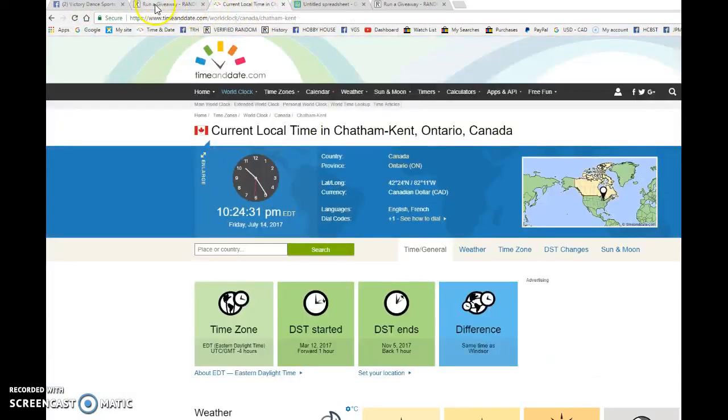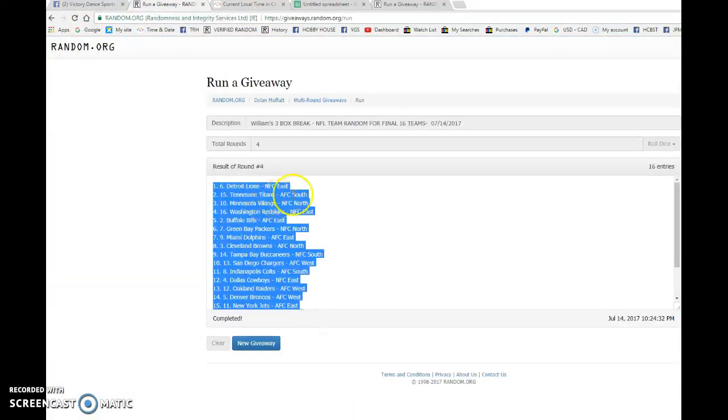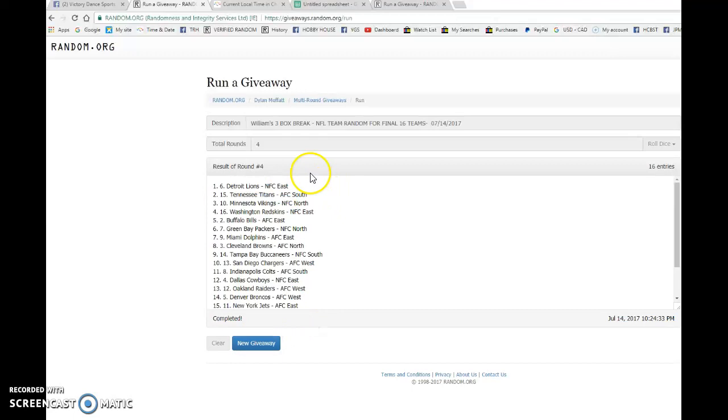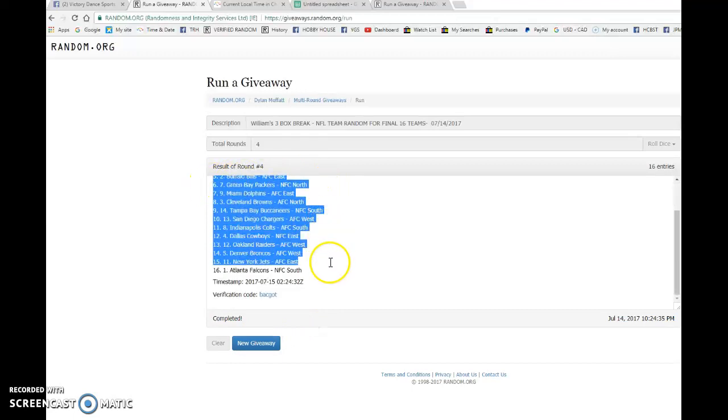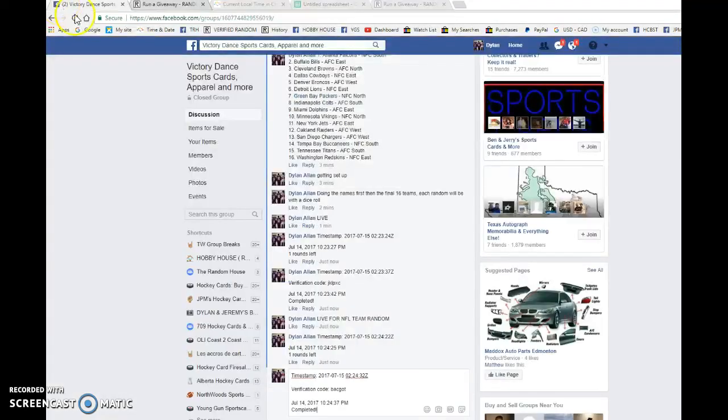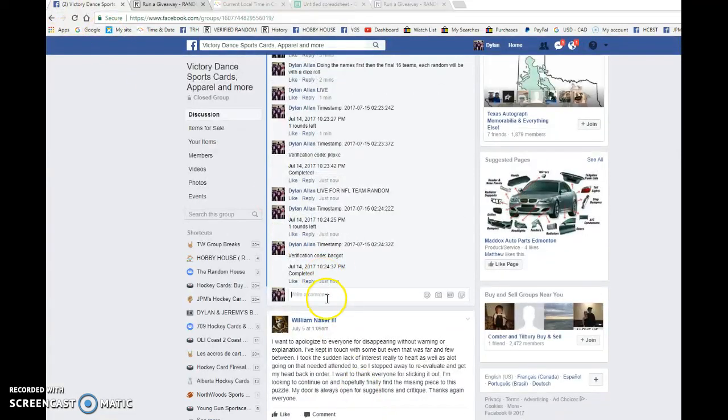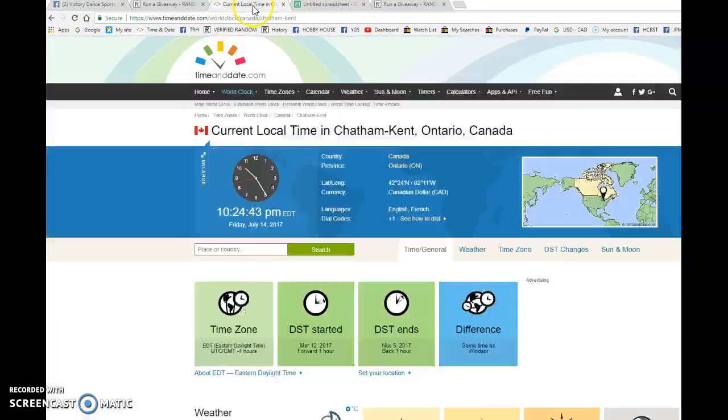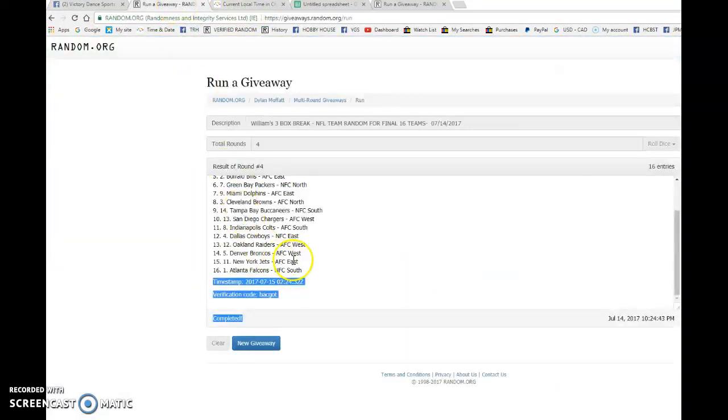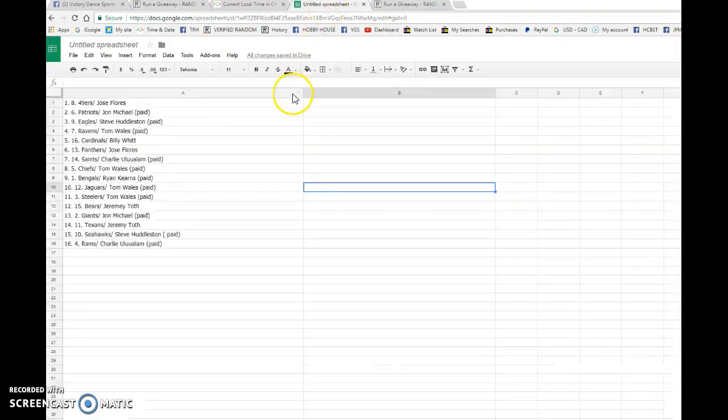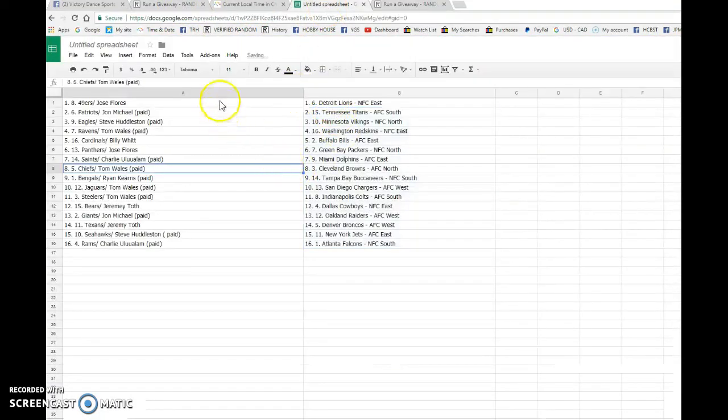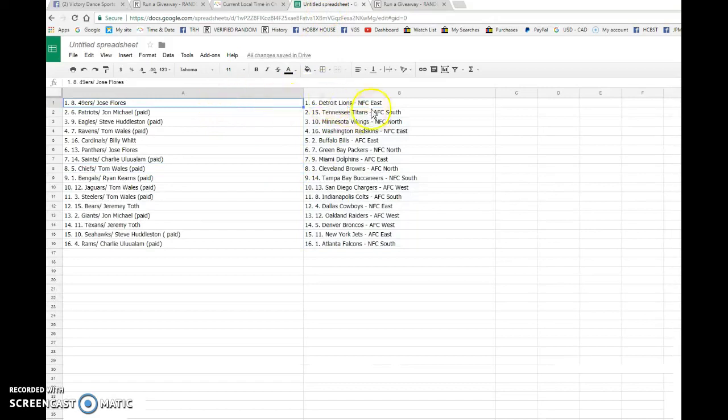It is 10:24, and the top spot is the Detroit Lions, something they've never done, and the bottom is the Atlanta Falcons. We're gonna copy this and match it up with who got what team. Let's copy this, bring to our spreadsheet. We have Jose getting the Detroit Lions, John with the Patriots is also getting the Tennessee Titans, and Steve with the Eagles.